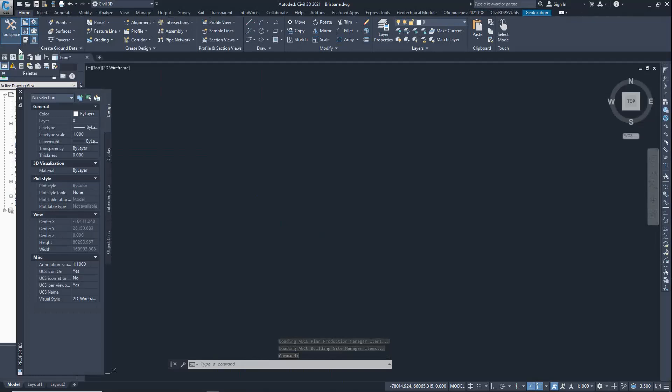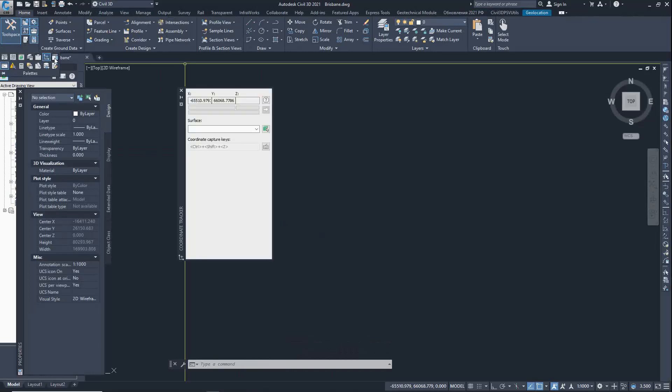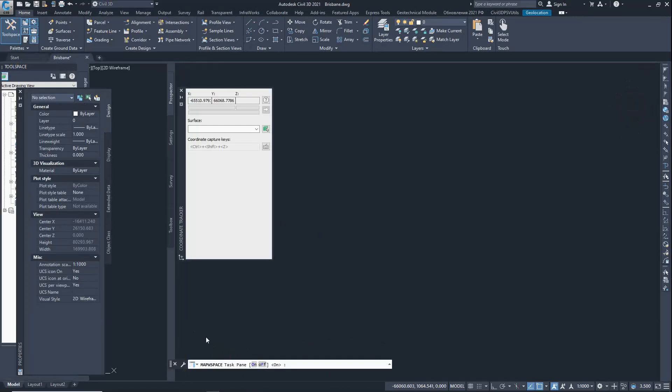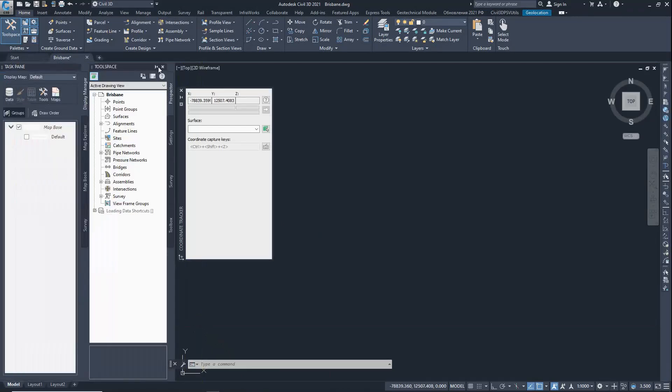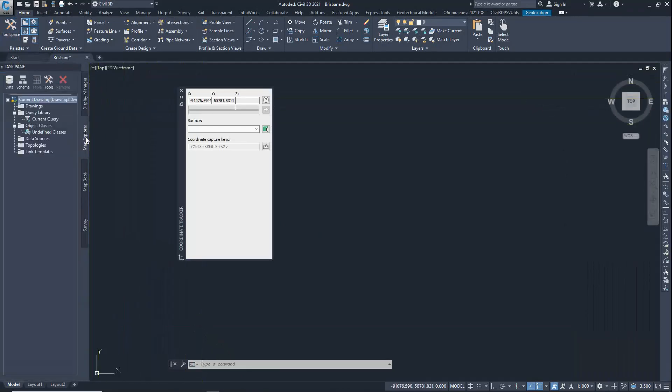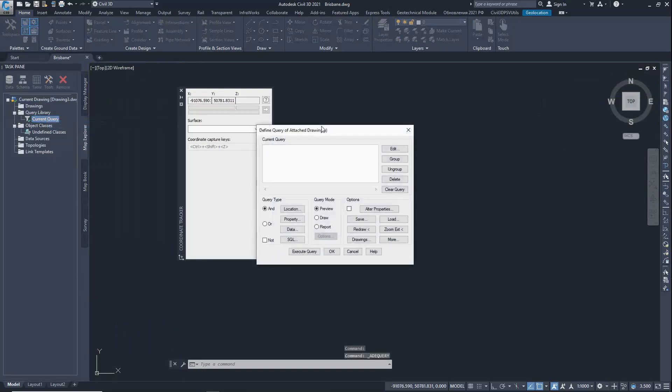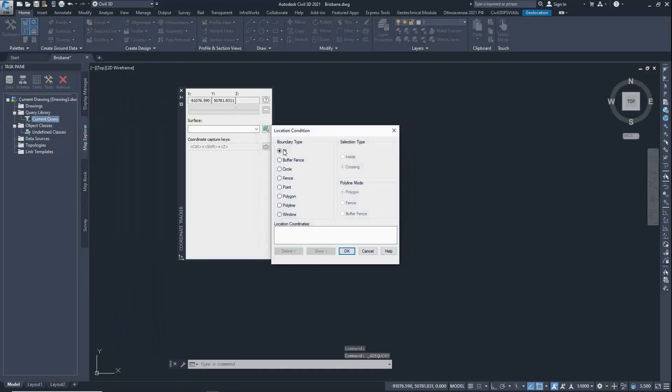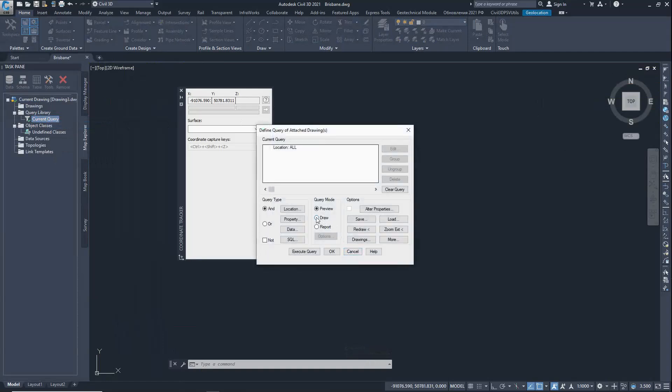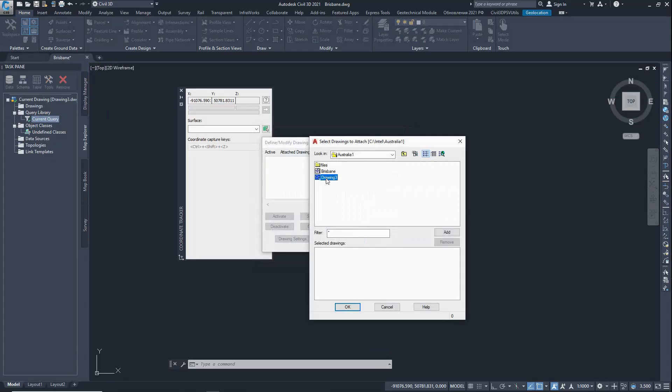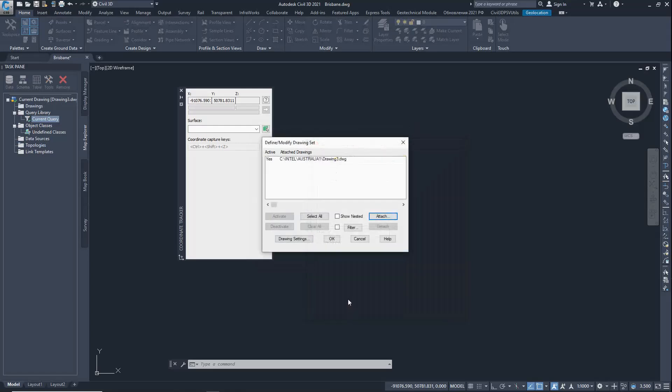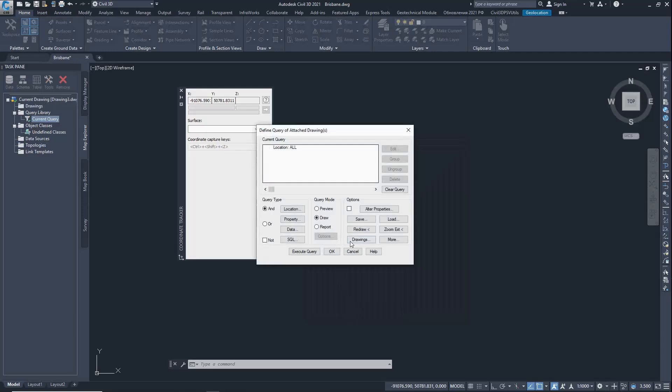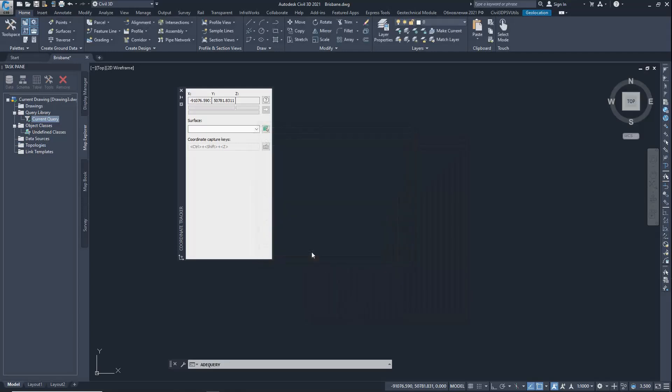Turn on coordinate tracking and the map taskbar. Right-click on the current query line. Define boundary type all. Query mode is now available. Uploading the drawings, adding the original drawing for conversion to the local coordinate system. Execute query for coordinate transformation.